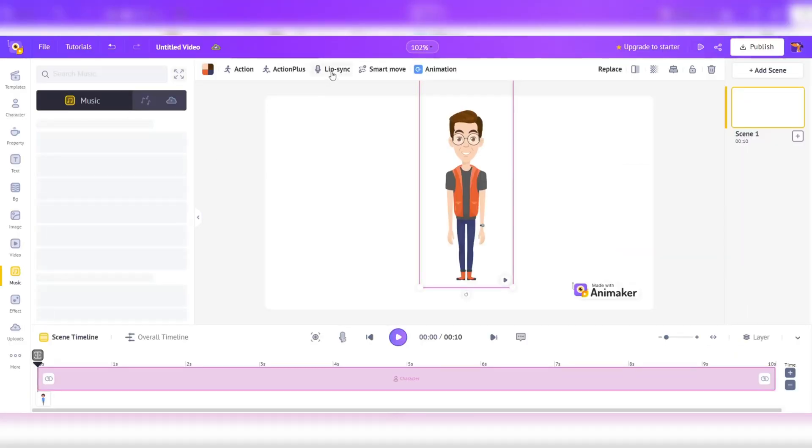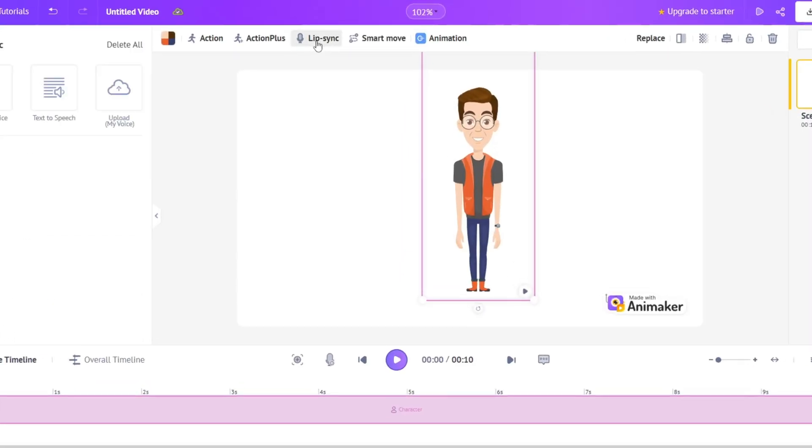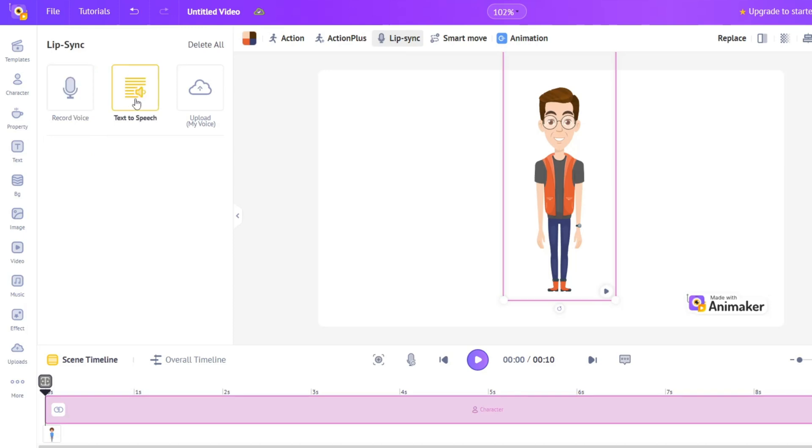Animaker also features automated lip-syncing for voiceovers and a massive library of pre-made assets like backgrounds, text options, props, and music tracks.